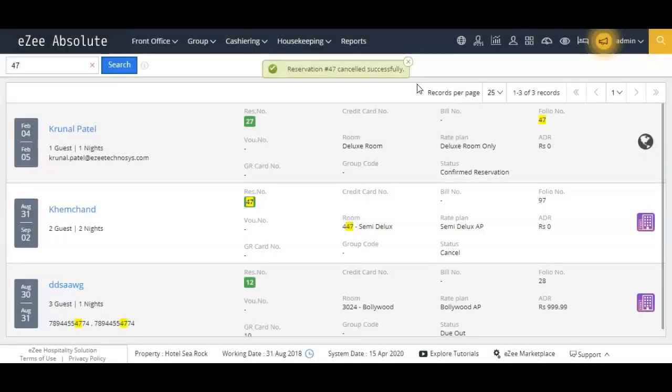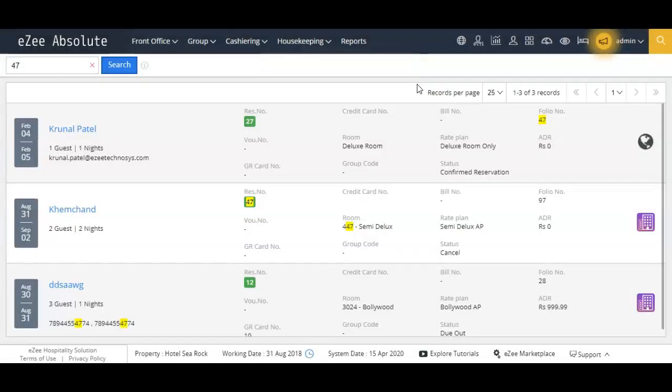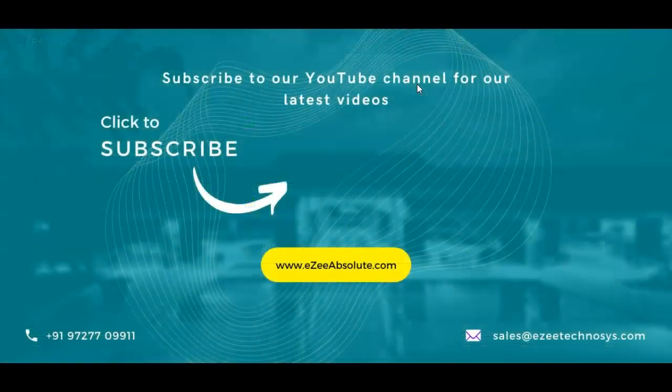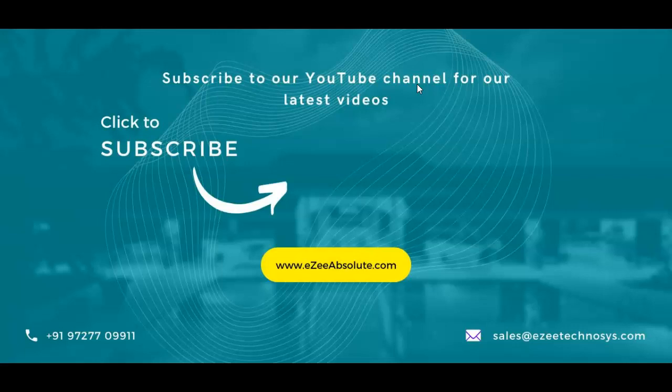These are all ways you can use to cancel a booking from EZ Absolute PMS portal. Thank you for watching this video. If you liked the video please click on the like button. Or if you would like to share your valuable feedback, please write it to the email address.